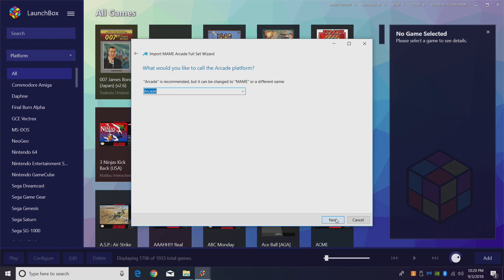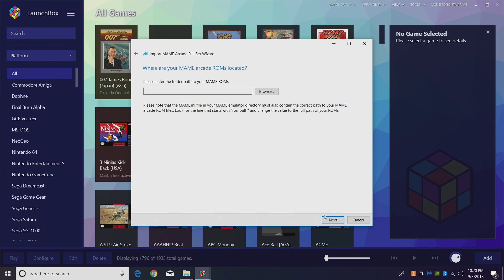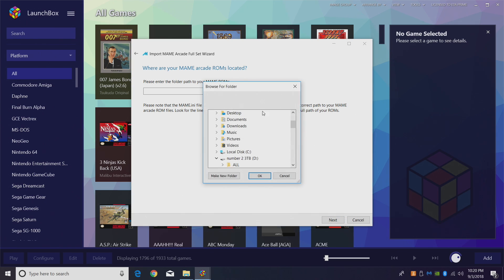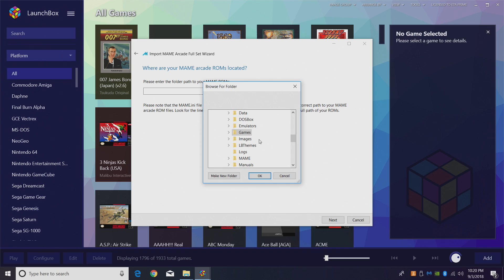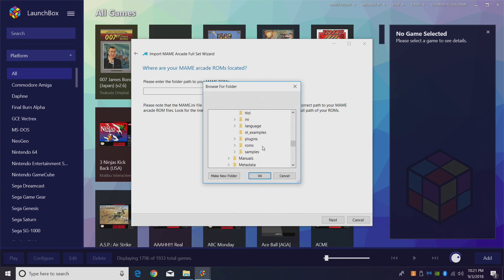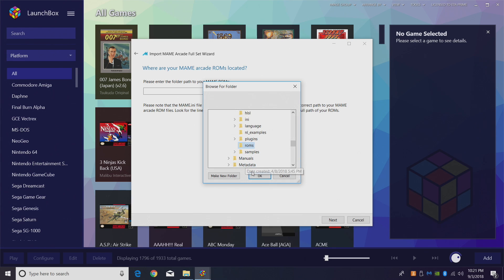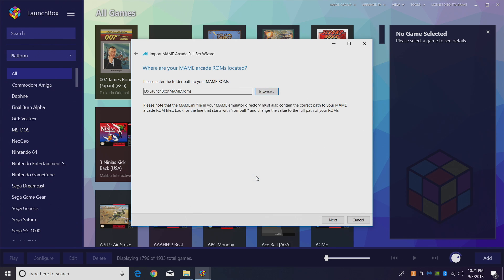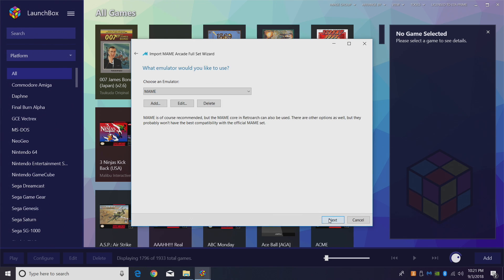You can call it MAME if you want, but I leave it with Arcade. Next. Please enter the folder path of your MAME ROMs. Remember we placed all of our ROMs in our MAME folder under ROMs. We're going to browse through that directory. So we need to find MAME, ROMs. It's going to take a second scanning through that folder. There's a lot of stuff to go through here. When it's finished, click OK and Next.